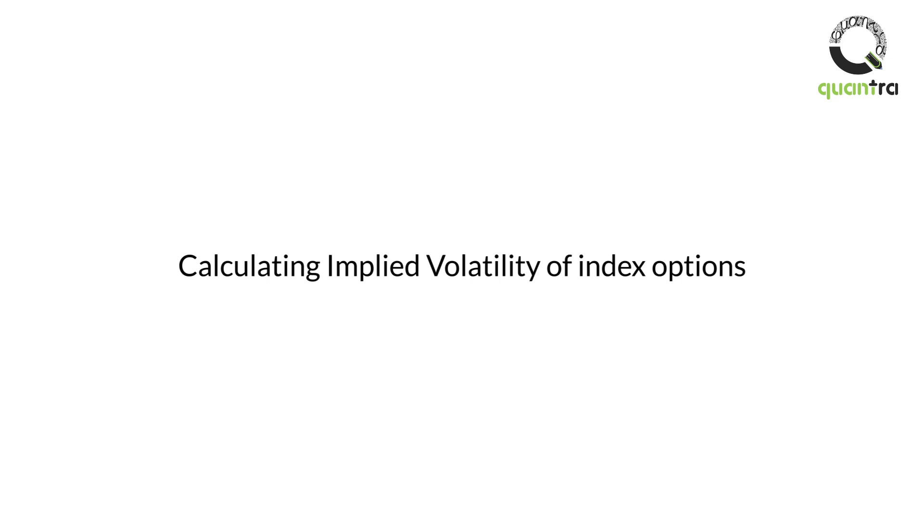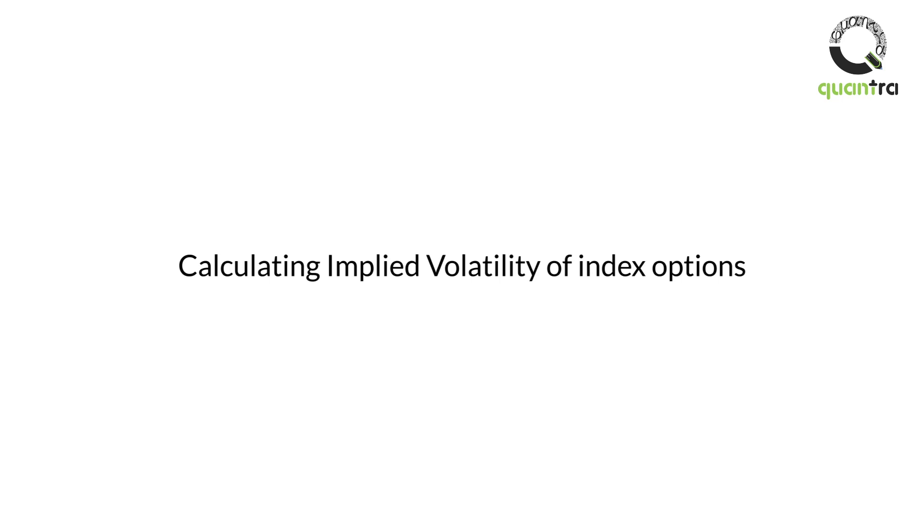When you know the current volatility, you can calculate the option price. If you know the option price, you can calculate the implied volatility. This interoperability is useful. But when you look at any option chain and calculate the IV from the option price, strike, and underlying...